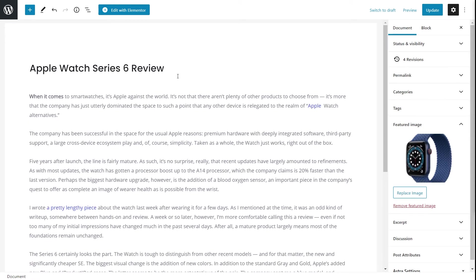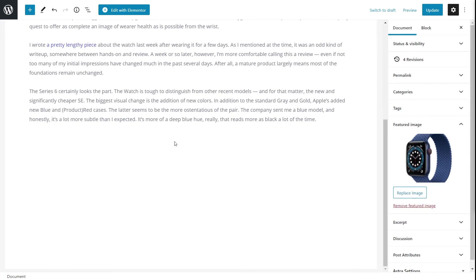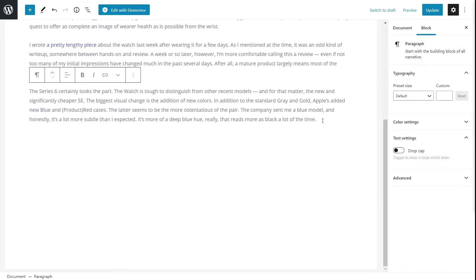This is a simple post I've added to my website using the Gutenberg or block editor. If I wanted to add the FAQ schema on this particular post, all I had to do was add a simple new Gutenberg block added by Schema Pro, called the FAQ block.